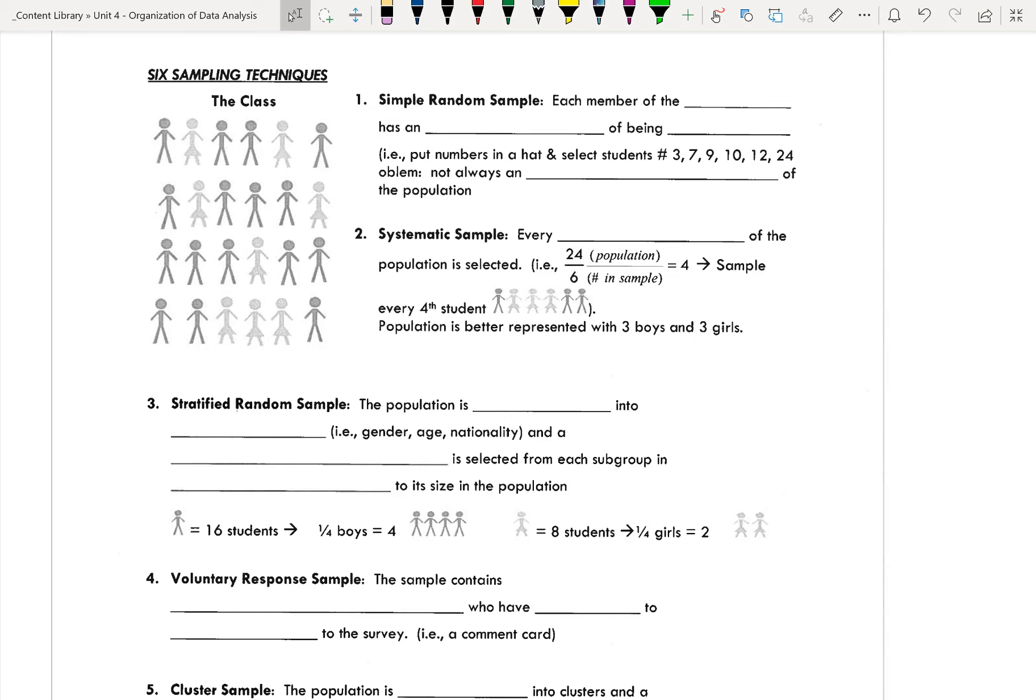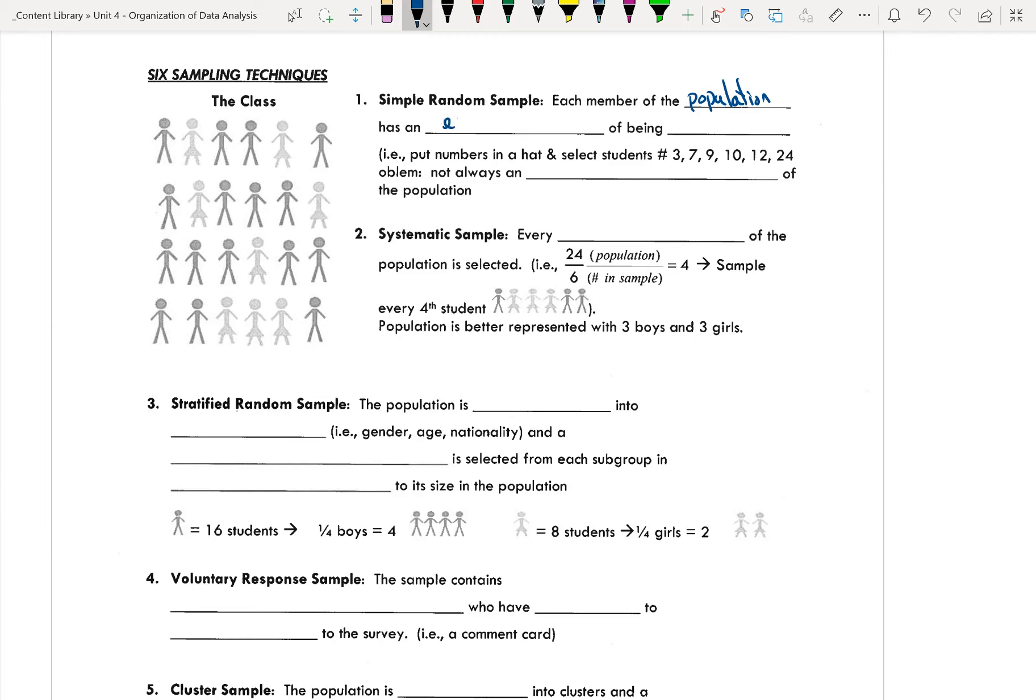So the first one we looked at was a simple random sample. In a simple random sample, each member of the population has an equal chance of being chosen or selected. For example, if I wanted to put numbers in a hat and select students' numbers 1, 3, 7, 9, 10, 12, 24, that would be simple random. Everyone has an equal chance of being selected from the hat.